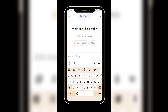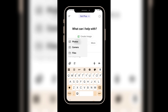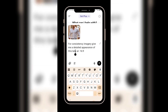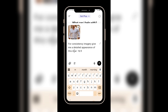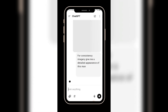Here's how to do it. Click on the photo icon, then click on photo to upload the image you just downloaded. After uploading, you will need to write a prompt asking for a detailed description of the character. Here's exactly what I type: 'For consistent imagery, give me a detailed appearance of this man.' If your character is a woman, a child, or an animal, make sure to mention that in your prompt instead.